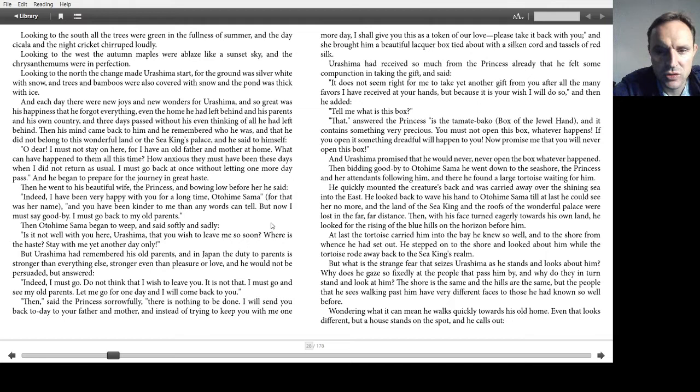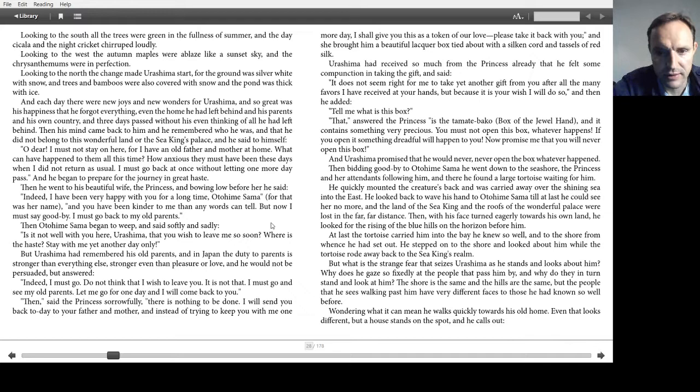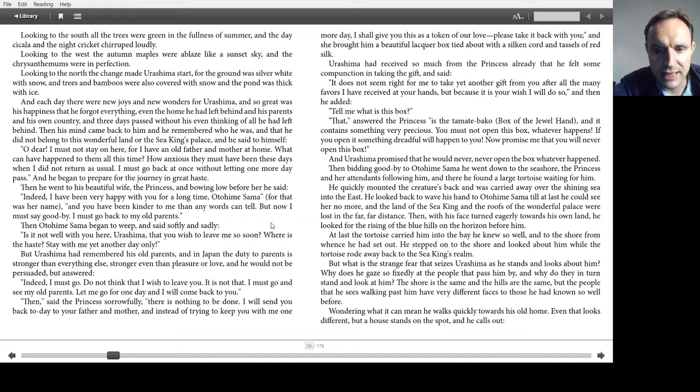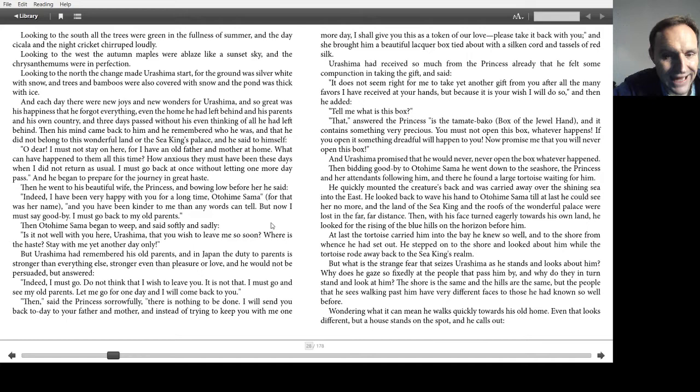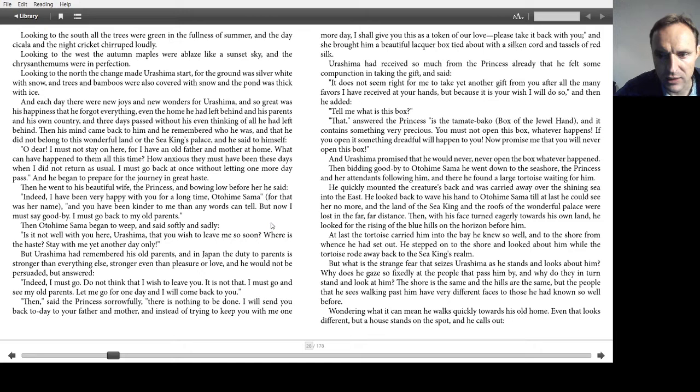Then bidding goodbye to Otohime-sama he went down to the seashore. The princess and her attendants followed him. And there he found a large tortoise waiting for him. He quickly mounted the creature's back and was carried away over the shining sea into the east. He looked back to wave his hand to Otohime-sama till at last he could see her no more. And the land of the sea king and the roofs of the wonderful palace were lost in the far far distance. Then with his face turned eagerly towards his own land he looked for the rising of the blue hills on the horizon before him. At last the tortoise carried him into the bay he knew so well and to the shore from whence he had set out. He stepped onto the shore and looked about him while the tortoise rode away back to the sea king's realm.